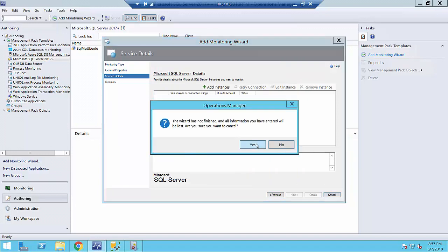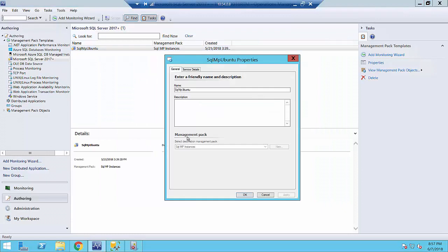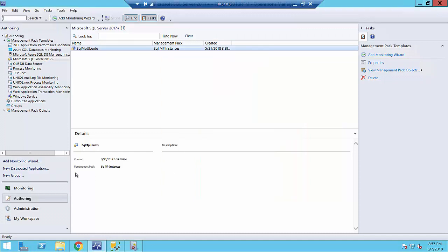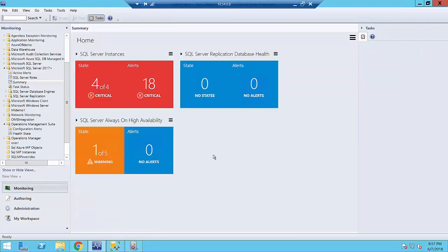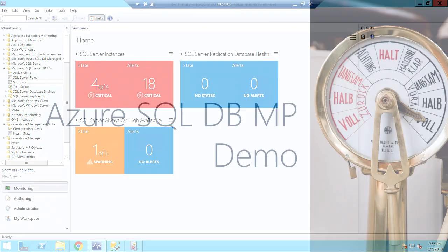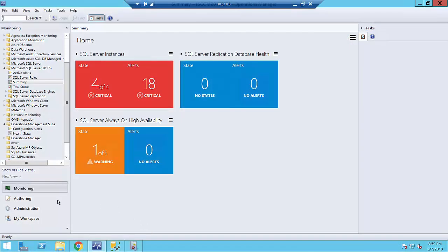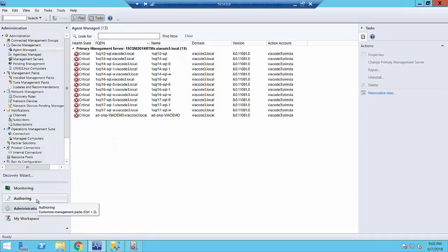I'm going to click Cancel right now because I have a template that I configured before — and this is exactly my SQL instance located on a Linux box. That's all about this demo. My next demo is about the Azure SQL Database Management Pack. Again, I'm going to skip the management pack import part. This management pack is already deployed on this environment and has an out-of-the-box experience with automatic discovery and monitoring.